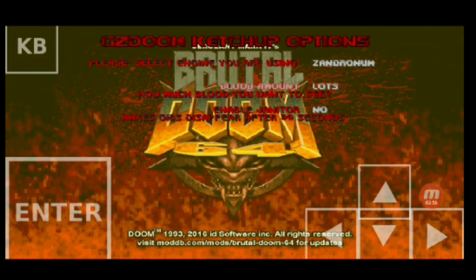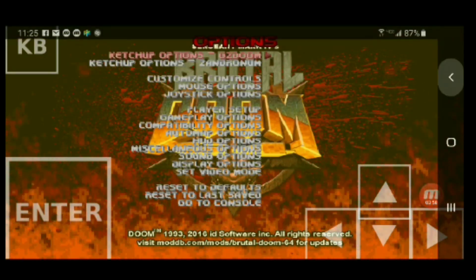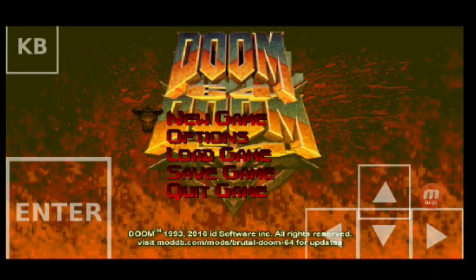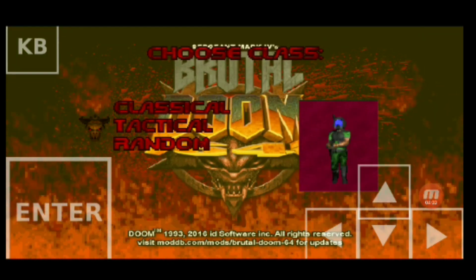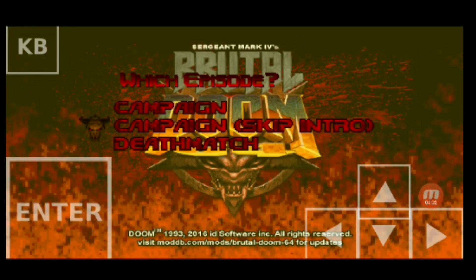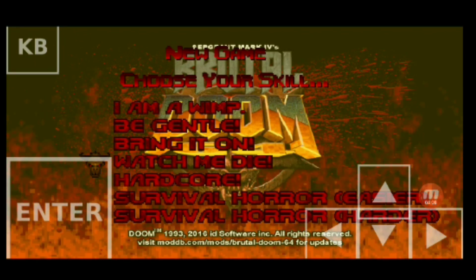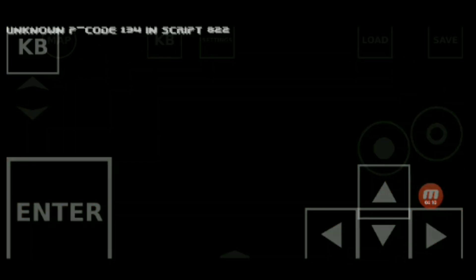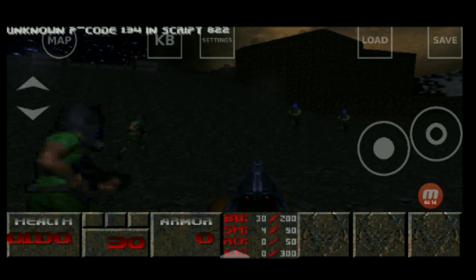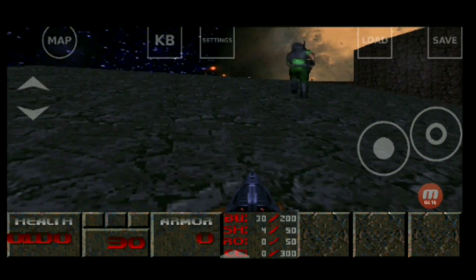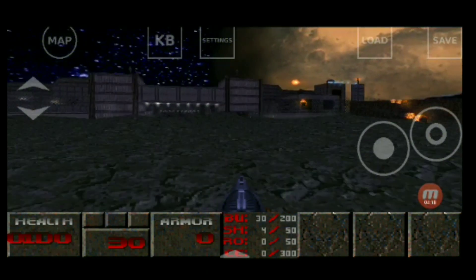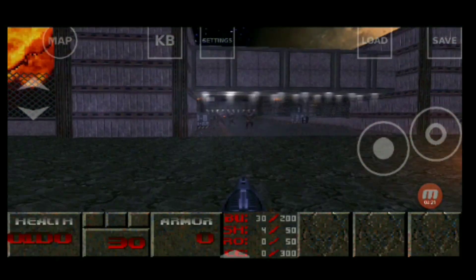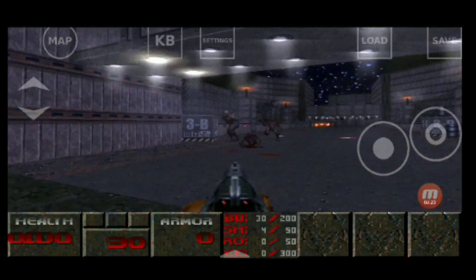And if you want to see another video on how to do other things like the actual first Brutal Doom, the original Brutal Doom mod that they launched, which I think is a lot better than the Brutal Doom 64 mod, if you want to see that, just leave a comment or message me. This is my first time doing this.